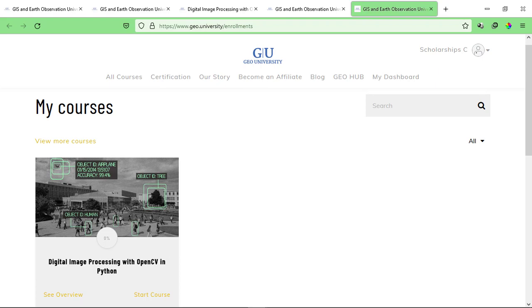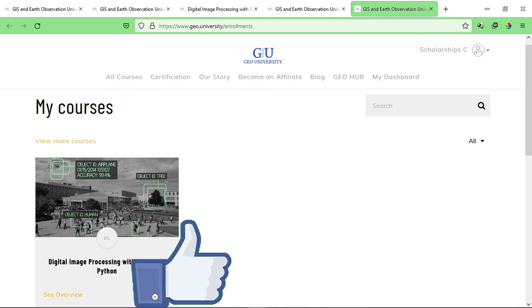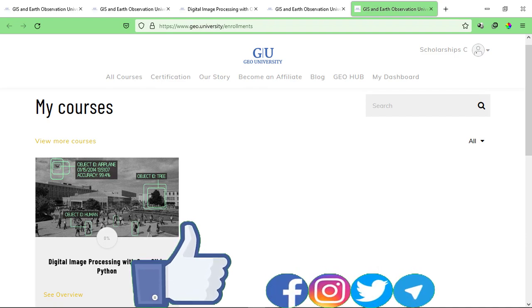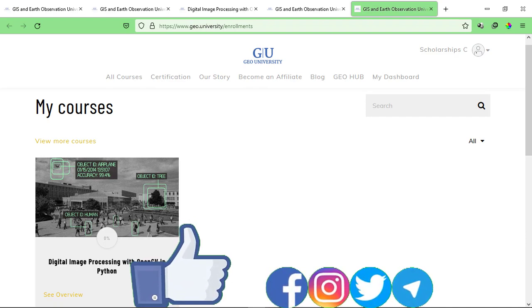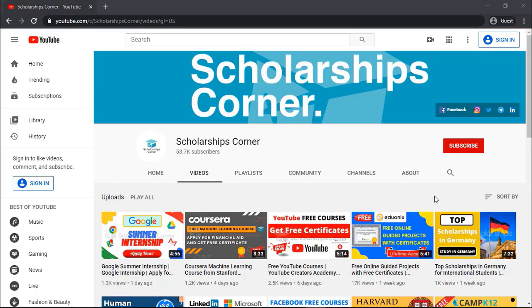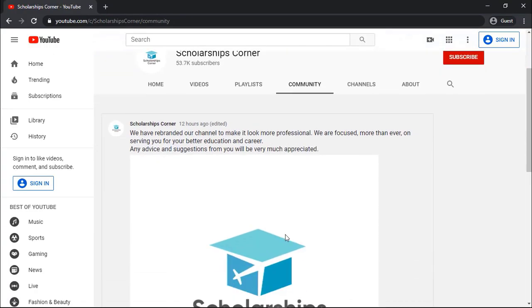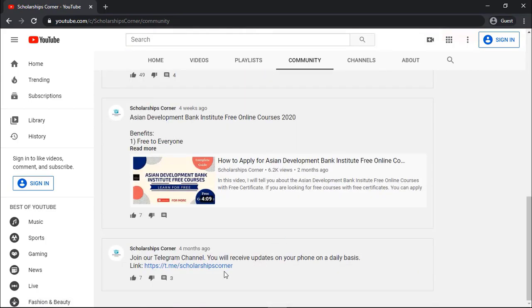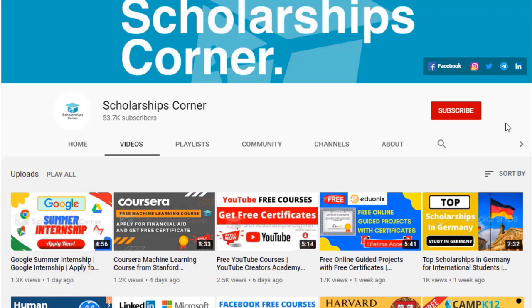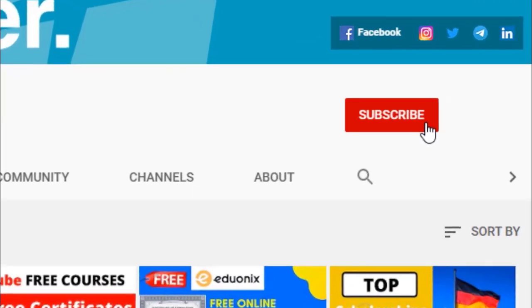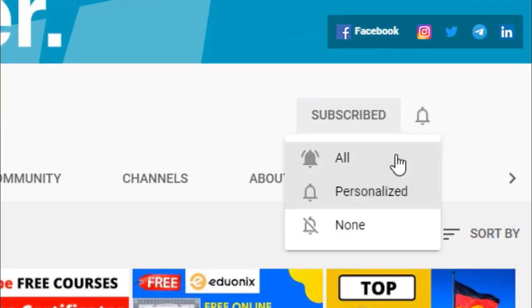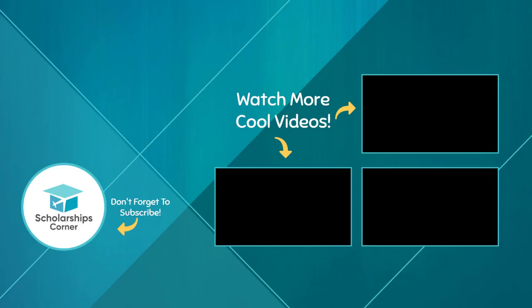That's all for today. I hope you find this video helpful. If you like this video, give it a thumbs up and don't forget to follow us on our social media handles. Thanks for watching. We'll see you next time.